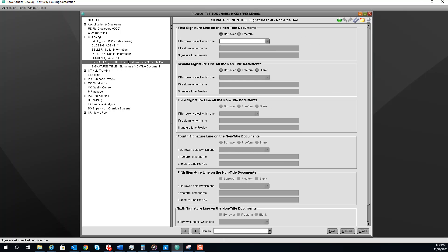The Signature Non-Title screen. This will be on your closing docs. Please enter in your information.